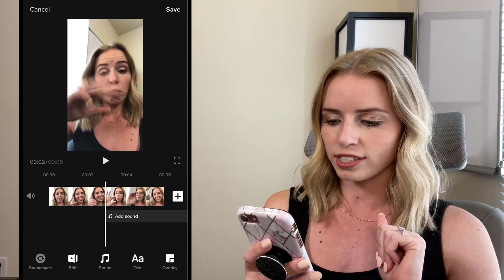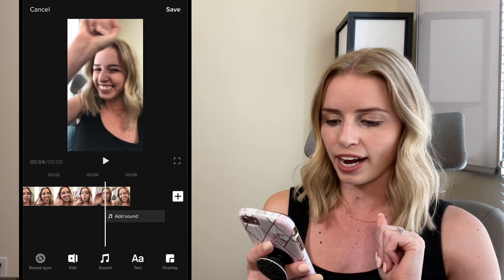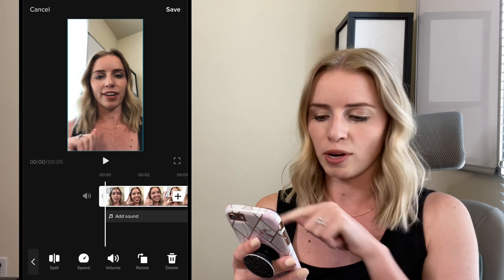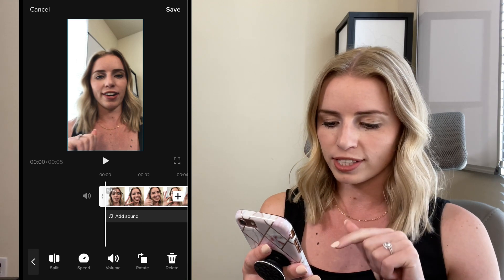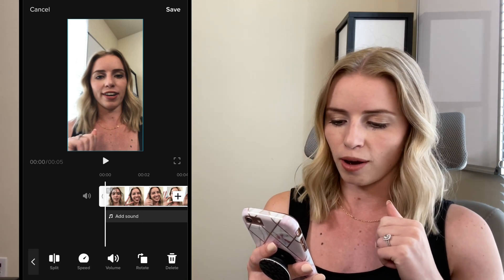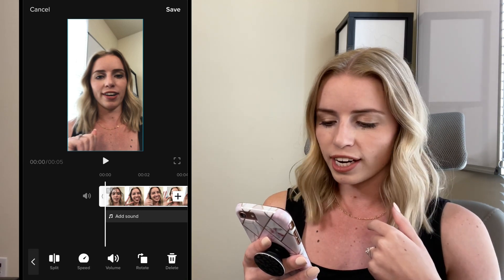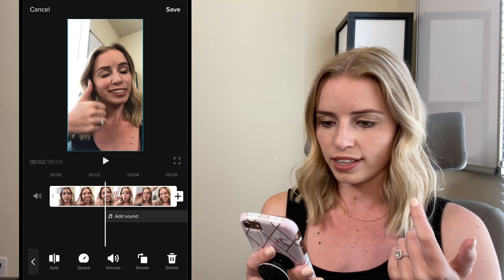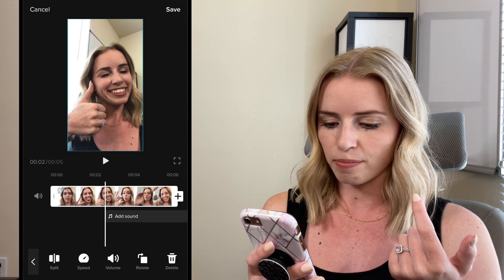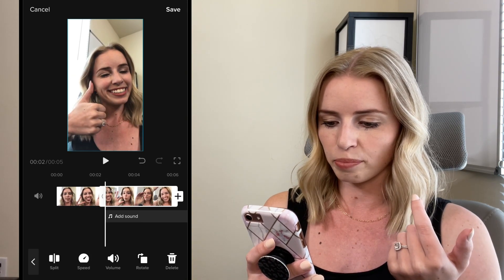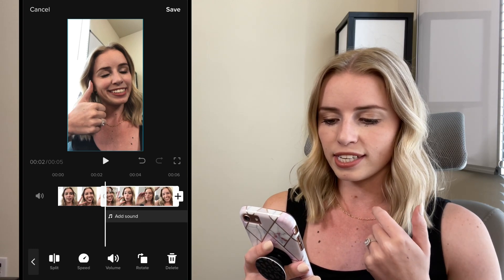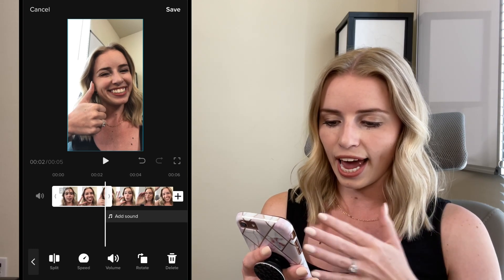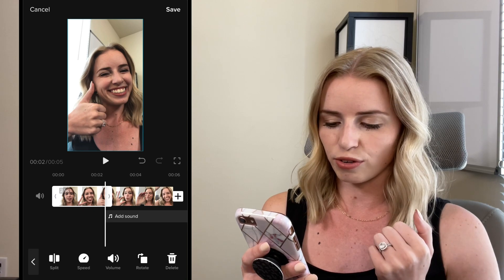First, what I'm going to show you is you can see this clip that I have here. I'm going to select it and there's going to be a white bar around it, and down below I have a couple of options. So first I can split the clips. If I go to where I want to split it — let's say right after I do my thumbs up — I can click split and you can see it splits into two clips, so I can click on each one individually and do the settings for that.